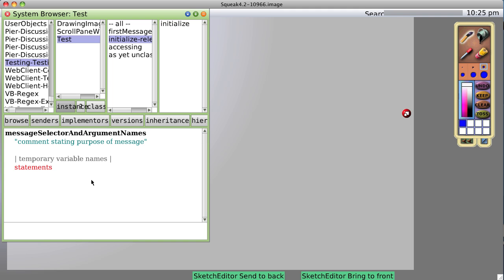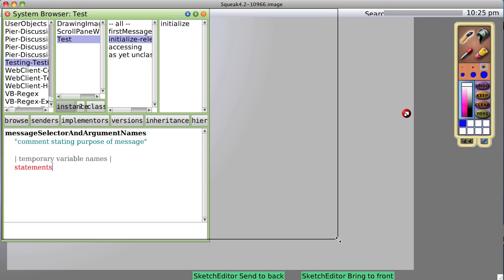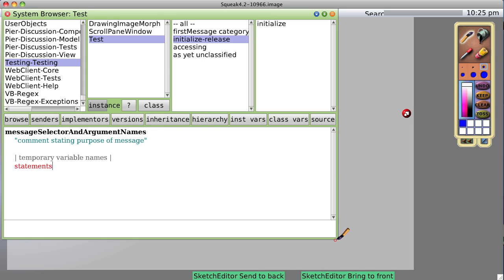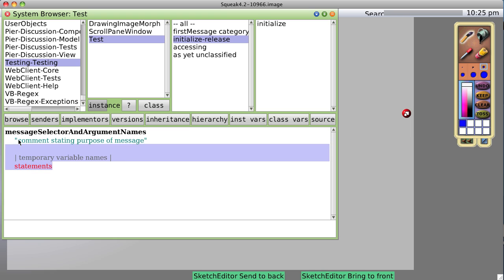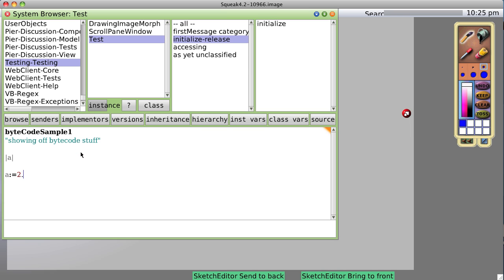I'm going to take a break from doing the drawing stuff to do something else. We've got a system browser open, we're looking at our test class, and I'm going to paste in some code.